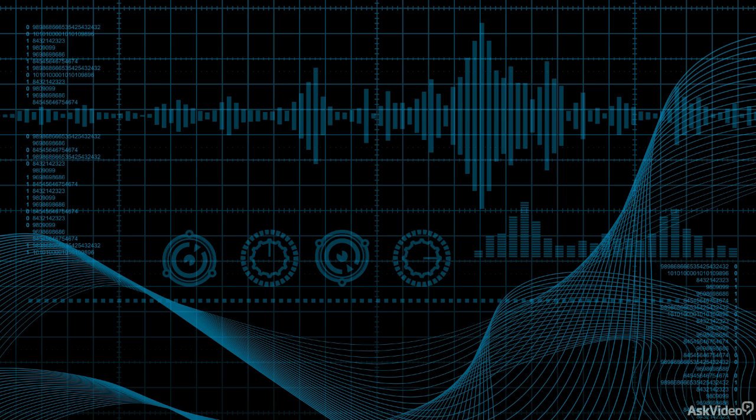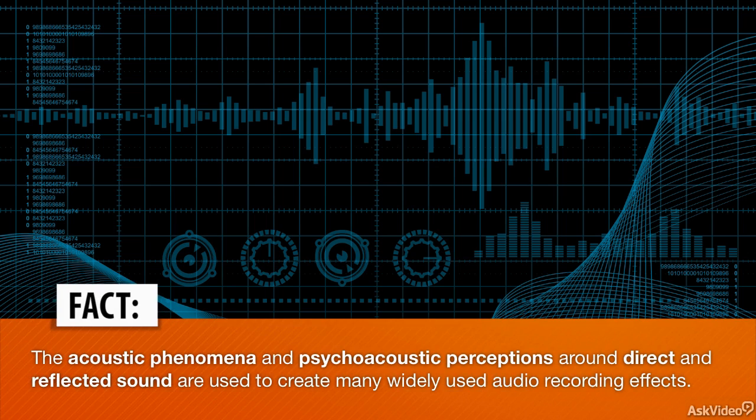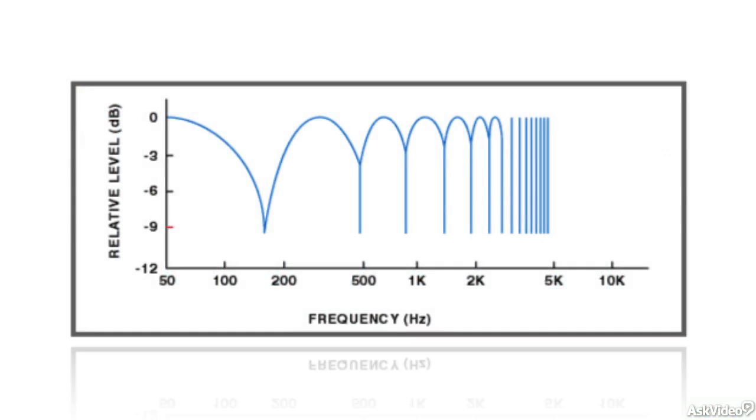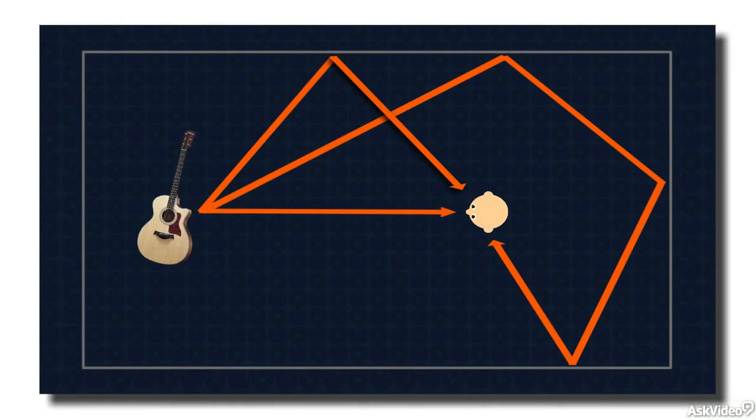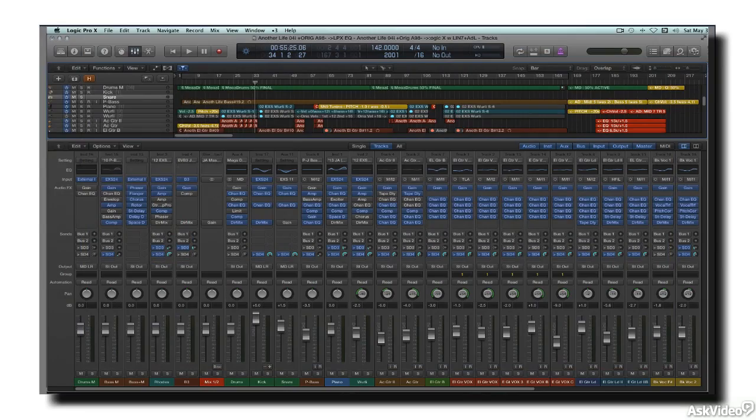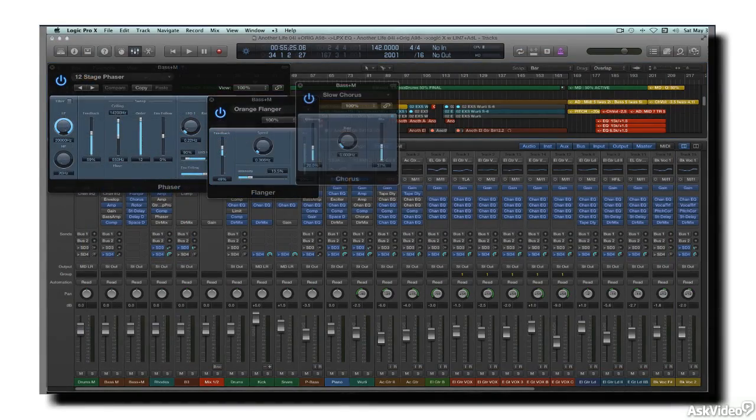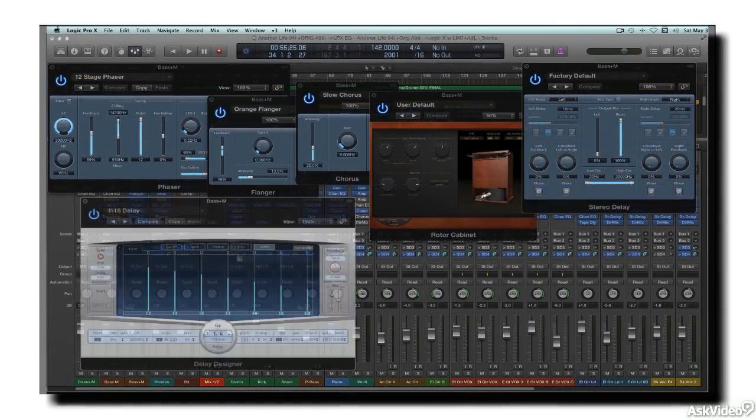Some of the most familiar and widely used effects in recording and mixing are based on the acoustic phenomena of direct and reflected sounds in combination, and the related psychoacoustic perceptions of our hearing systems. The phase interference and comb filtering effects of direct and delayed waves, and the Haas effect that governs how we perceive the sound in those situations, is the basis for the classic effects of flanging, chorusing, doubling, and echo.